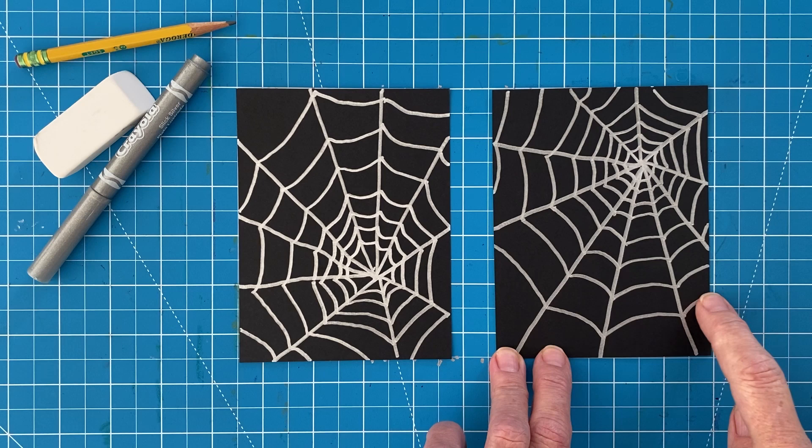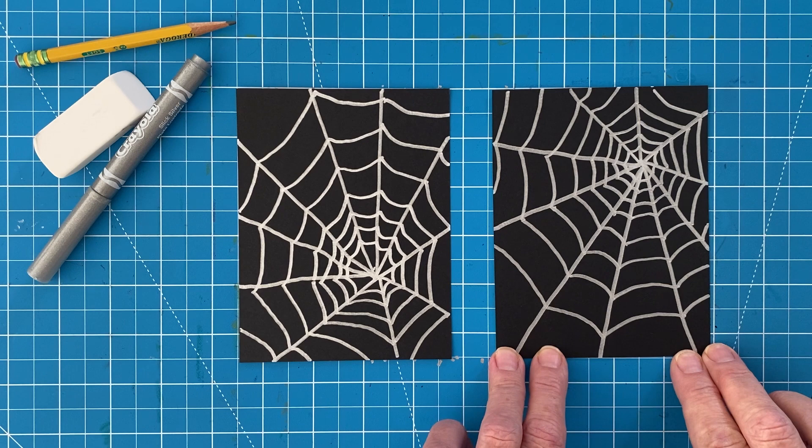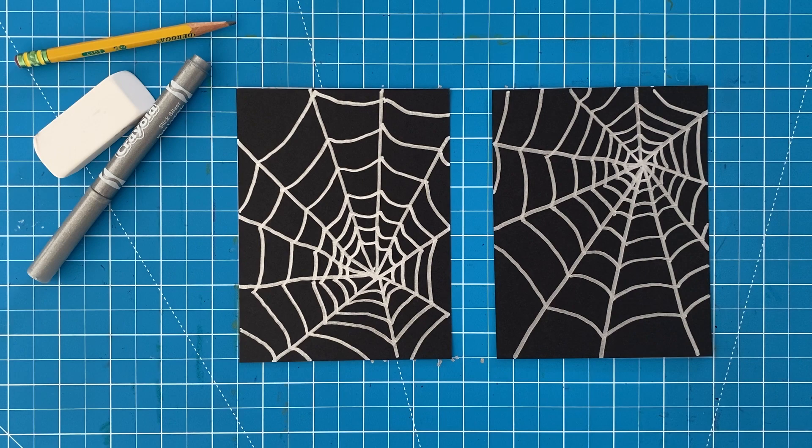Also, if you make the ring lines kind of curved as they go from line to line, that will help too. Watch me draw a few and I'm sure you'll get the idea.